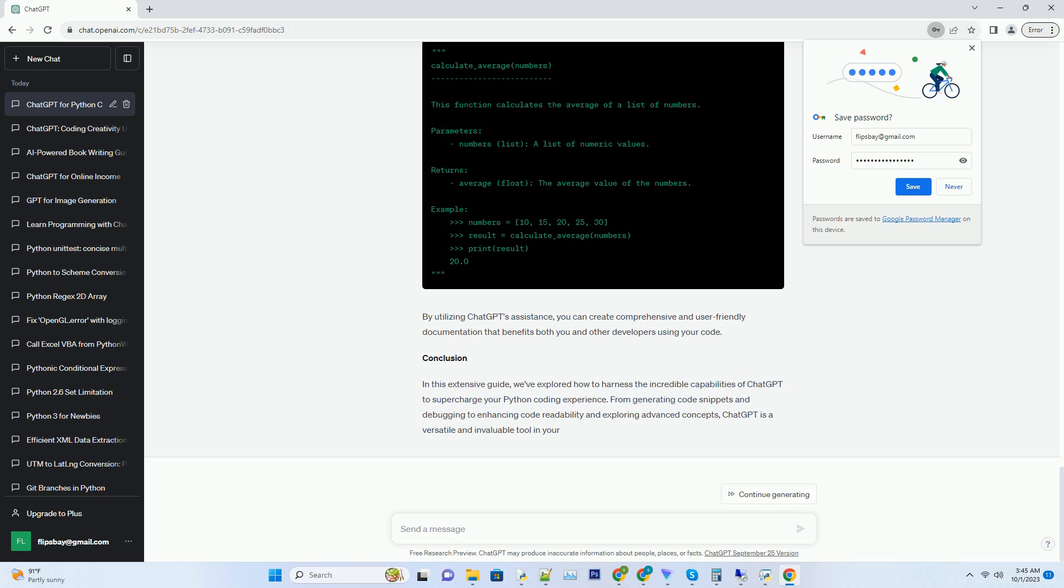Choose a programming environment. Select a programming environment or text editor that you are comfortable with. Common choices include Jupyter Notebook, Visual Studio Code, or even a simple text editor like Notepad++. API integration, optional if you prefer a more customized integration, you can use the OpenAI API to integrate ChatGPT directly into your coding environment. This allows for a seamless coding experience without switching between applications.